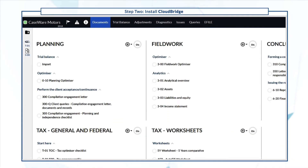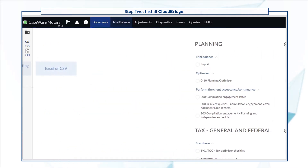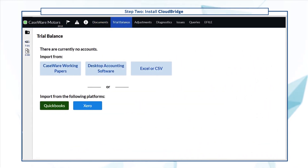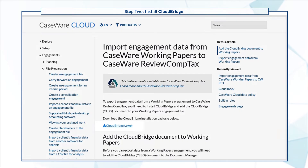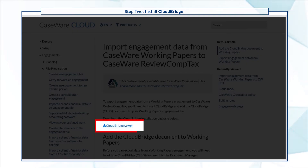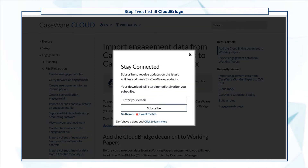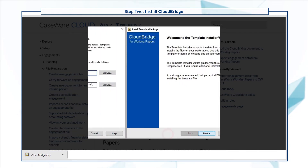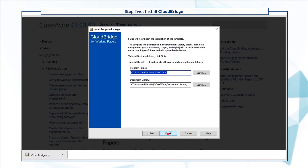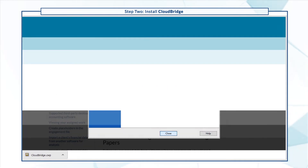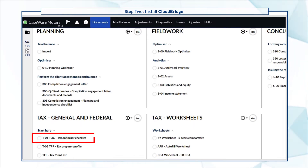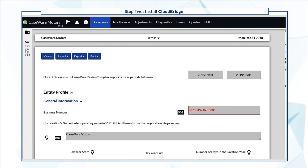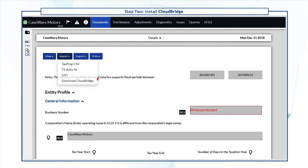To download the installation package, go to the Trial Balance page in your Caseware RCT file and select Import from Working Papers. This launches a help page where you can download CloudBridge. Open the file to run the installer and follow the installation wizard. You can also open the Tax Optimizer checklist document, then select Import, then Download CloudBridge.